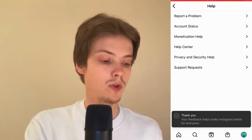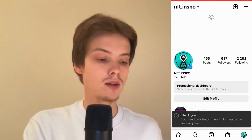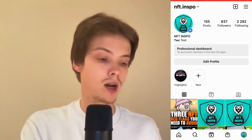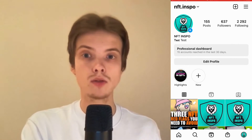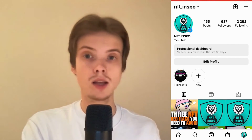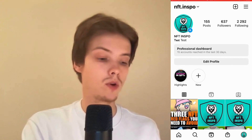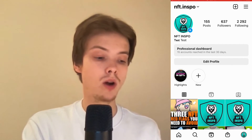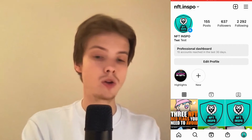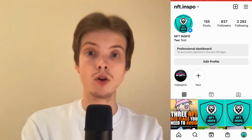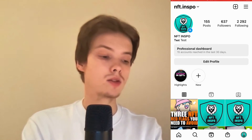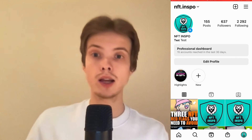I actually had the exact same issue before, and when I reported this to Instagram it took like one to two weeks and then I didn't get that error anymore. So hopefully this will fix it for you as well, because it helped me.